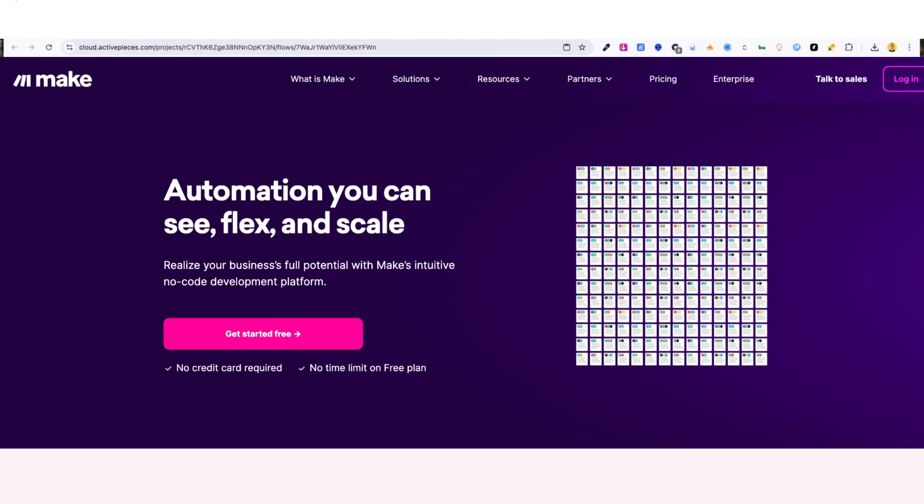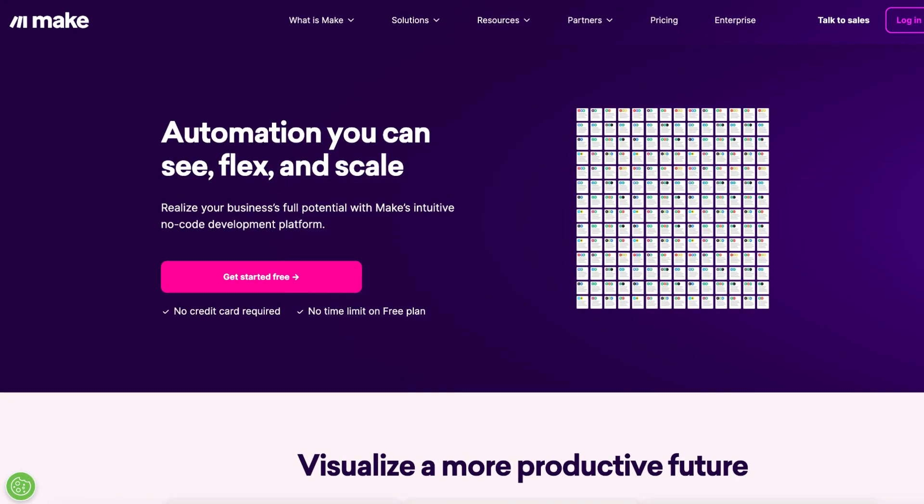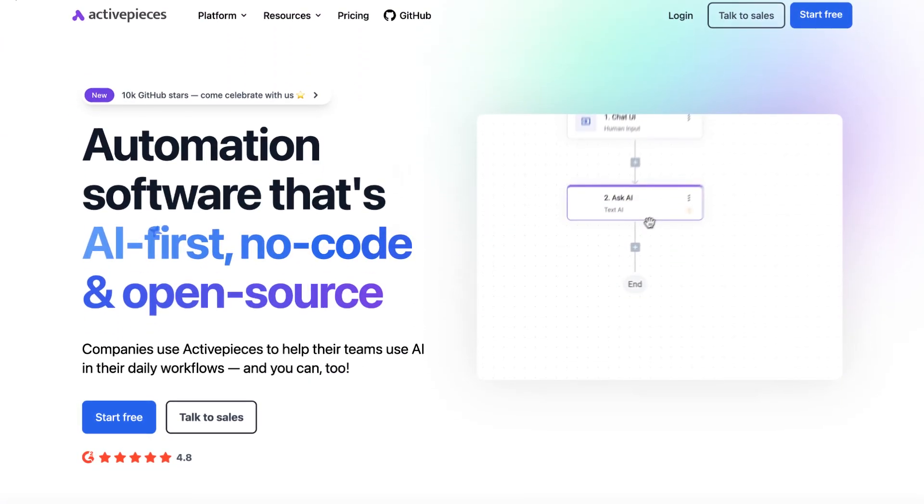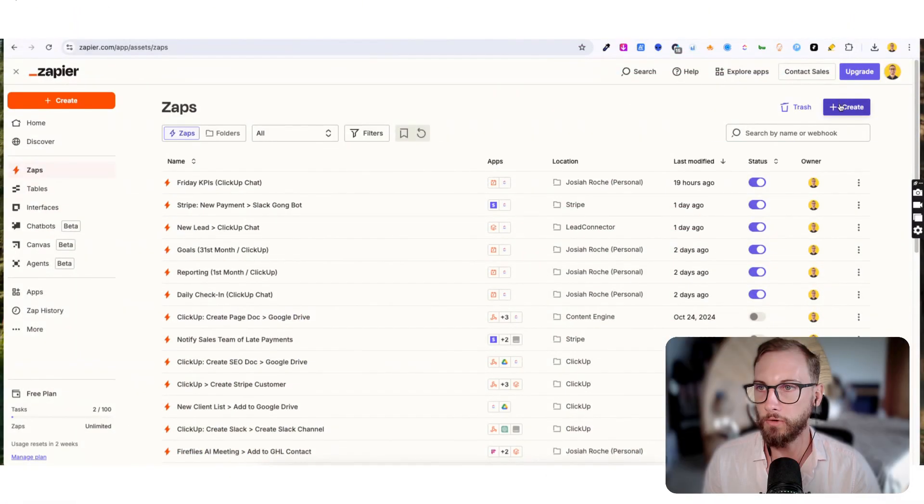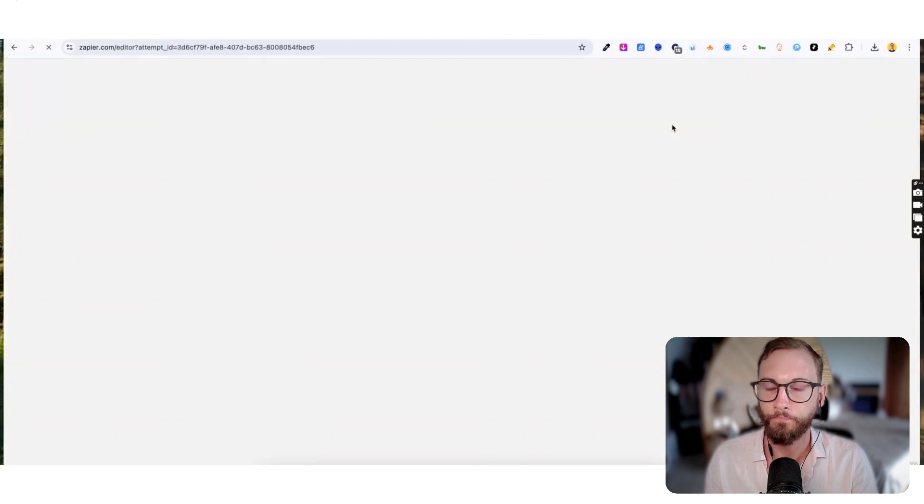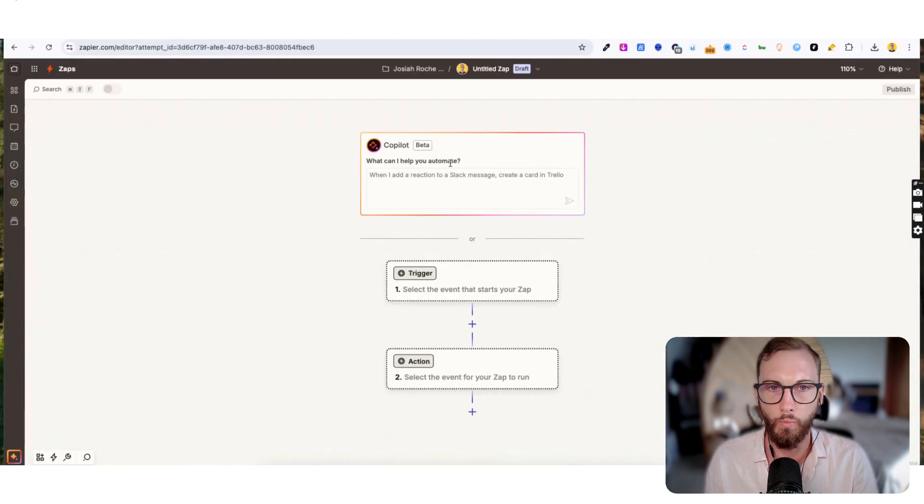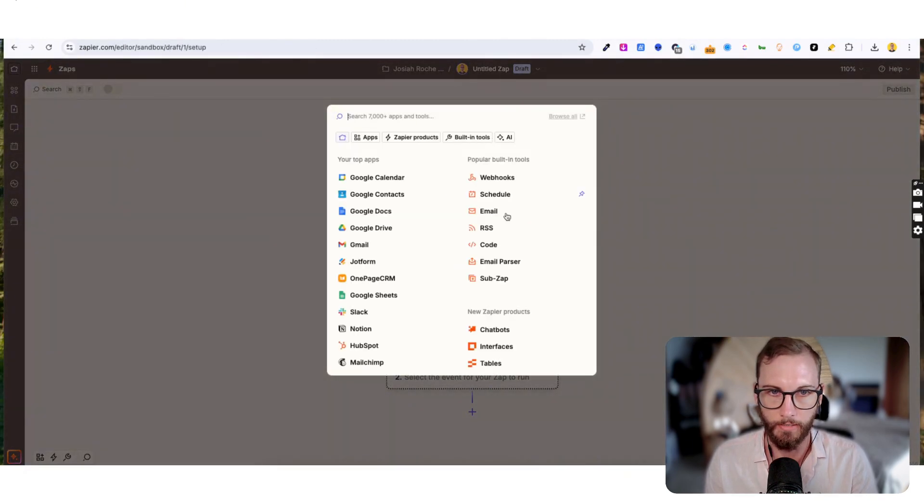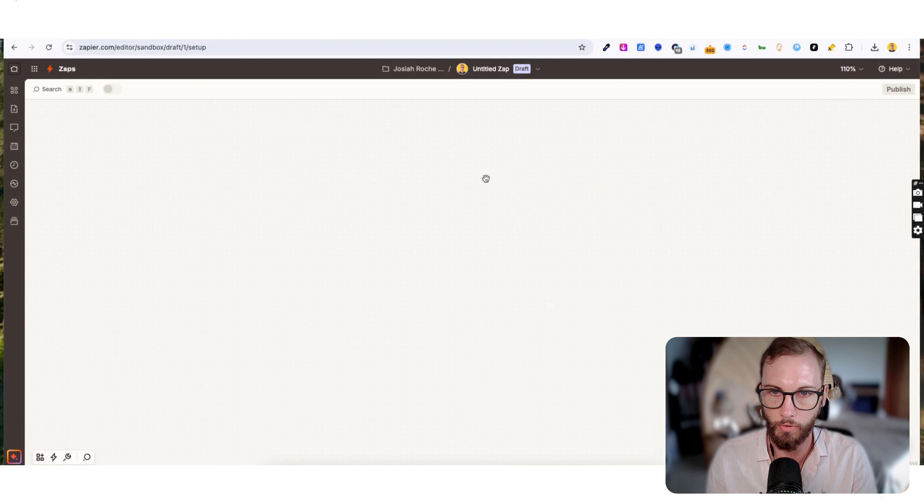Let's go into it. Create one from scratch, click New Zap, and then what we're going to do is we're going to type into the first trigger - type in webhook, that's the one.